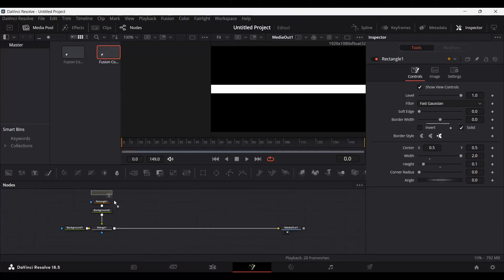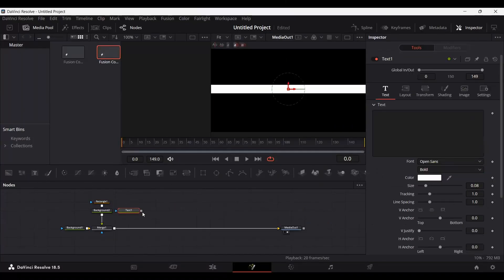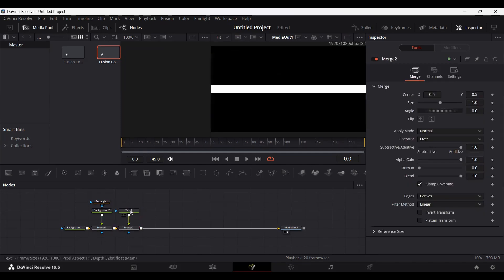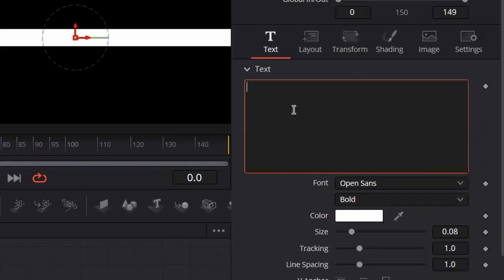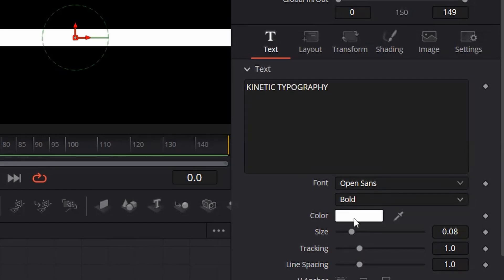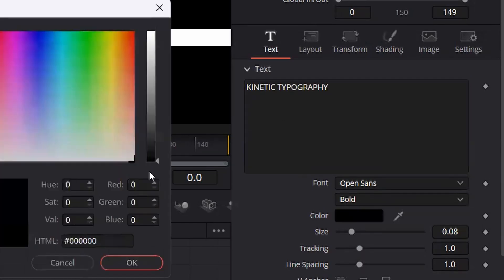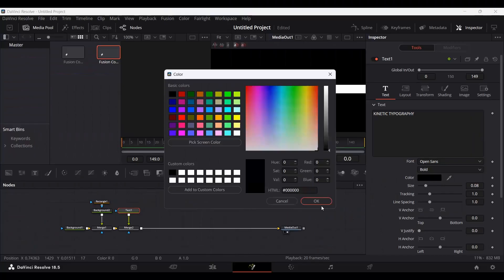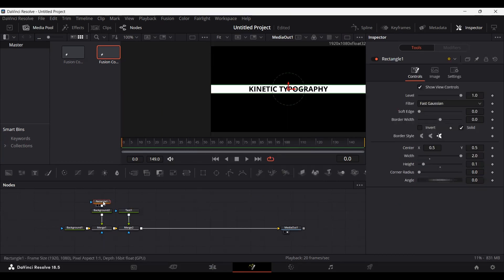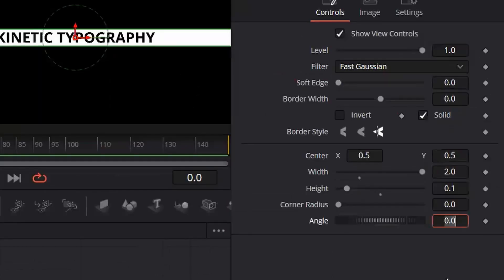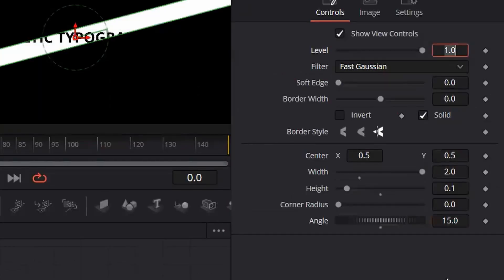Go ahead and drag a text node and then connect it with your merge. Here you can type in any text and change the color to black. Then go back to the rectangle and change the angle to 15.